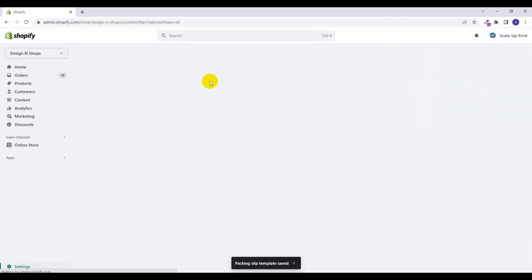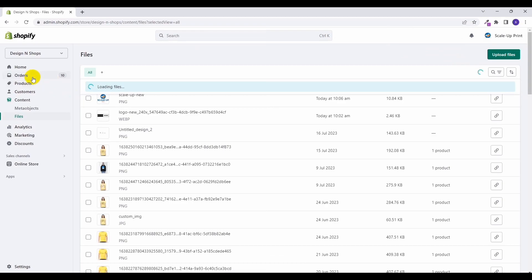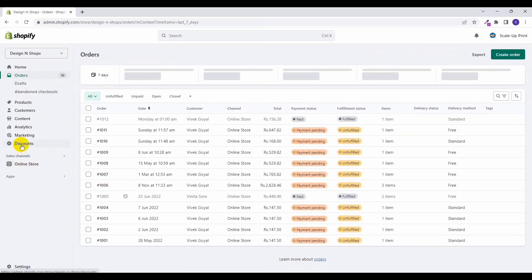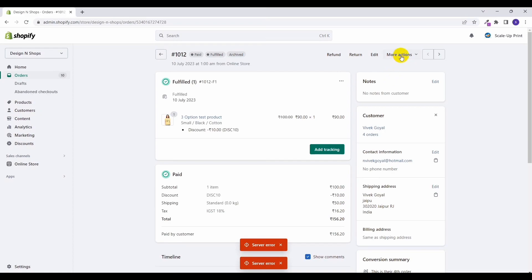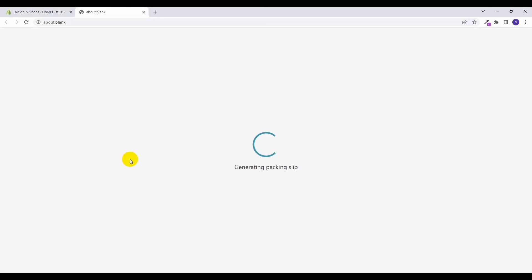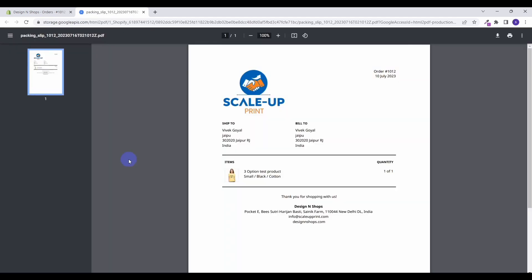Okay, and let's go back to our orders and see how it goes generating packaging slip. So now you can see that, this is how you can edit a packing template in Shopify and show your customized thing in your packing template.